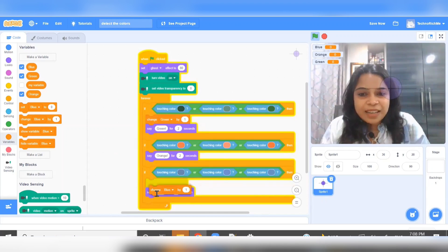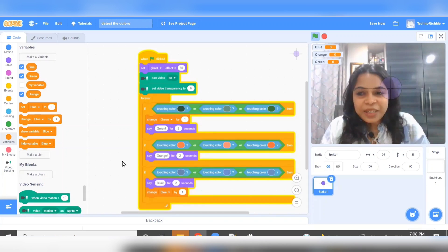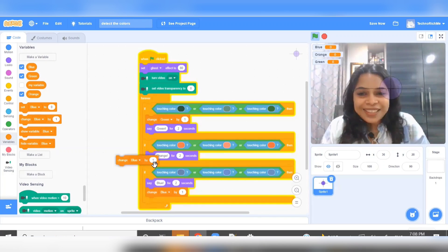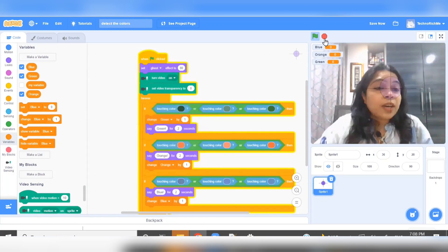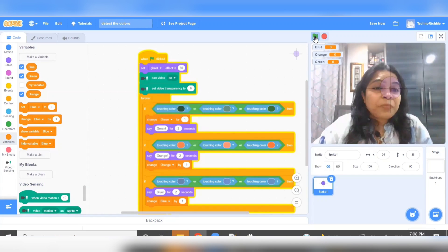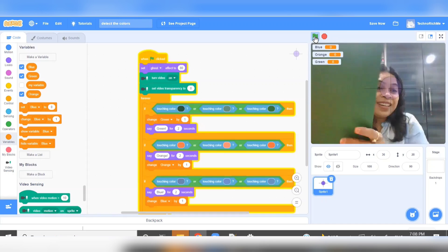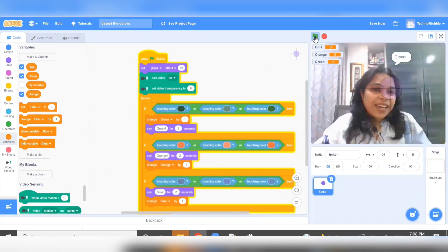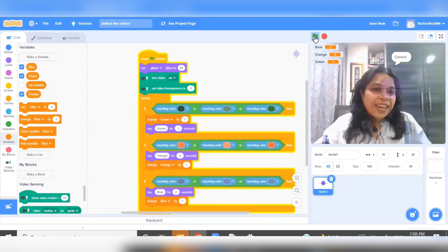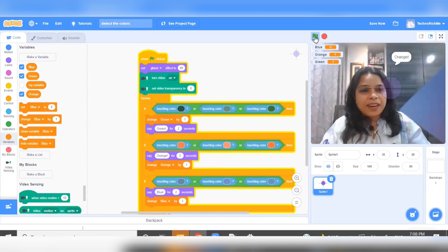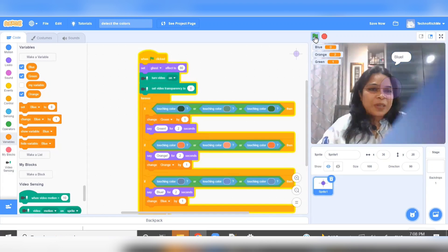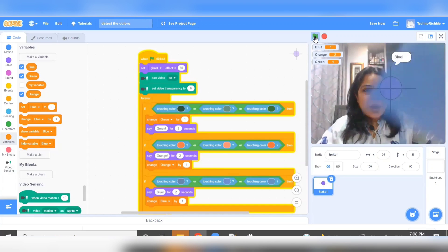Isn't it simple? And isn't it amazing? I am really loving it. I hope you are also enjoying doing this exercise along with me. Don't forget to share and subscribe. Let's give it a final test — green increased by one, orange increased by one, blue also increased by one.